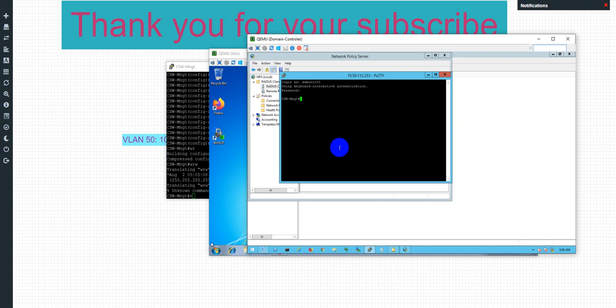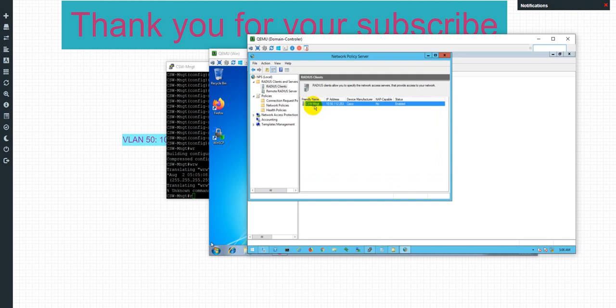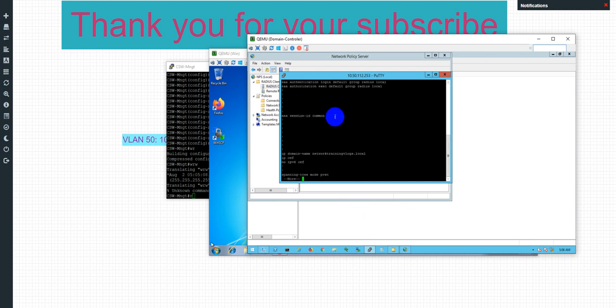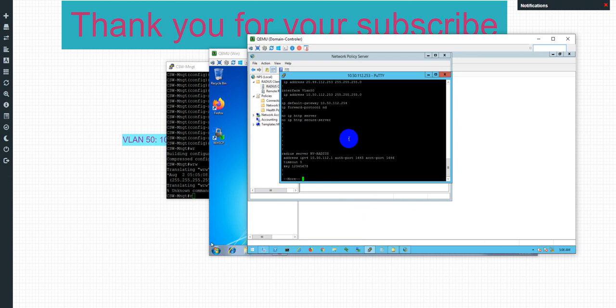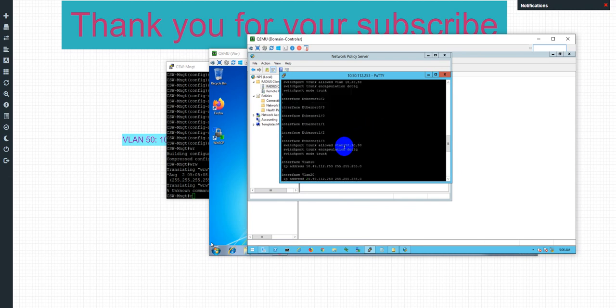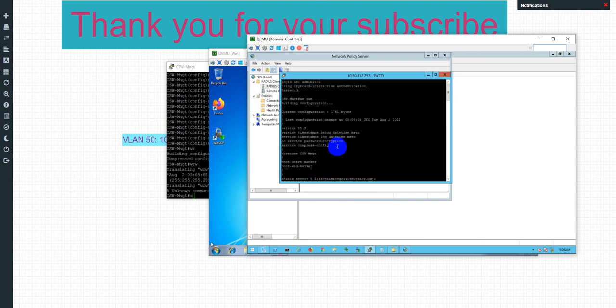The next video I will show you how to configure the account with just the read-only permission on the device. This one is a password, is a privilege 15, I can have the permission to configure this. So now the next video I will show you to configure the read-only.